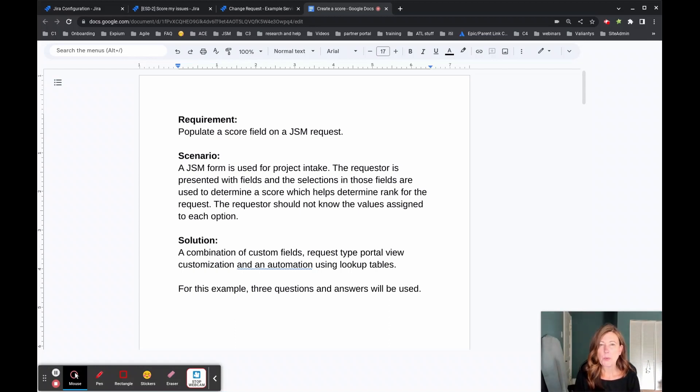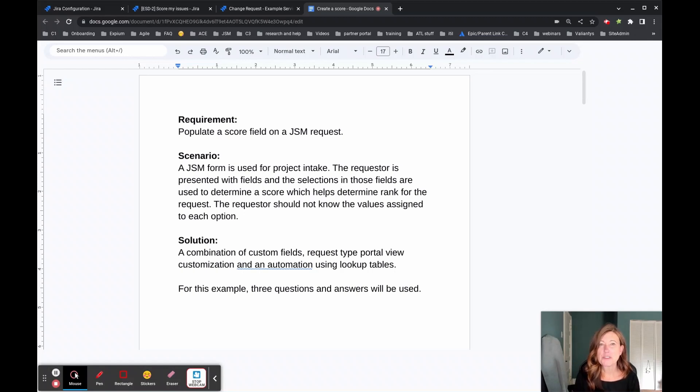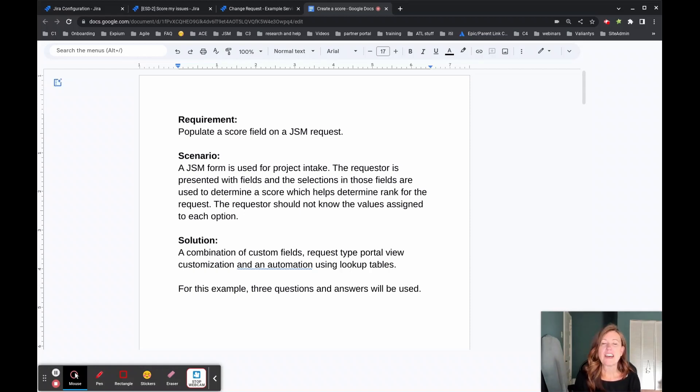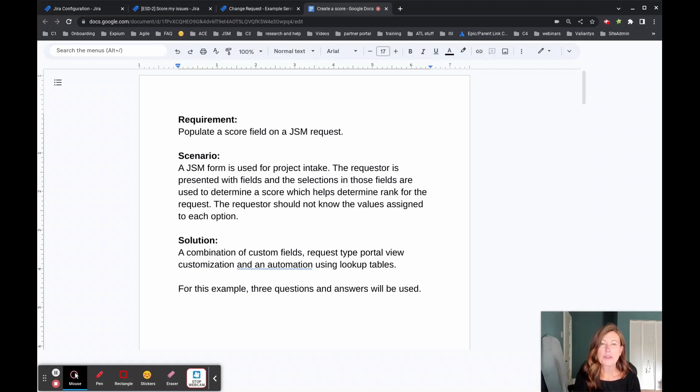So what the client wanted to do was to use Jira service management as a way to intake project requests. And one of the caveats is that the requester, the person using that form, shouldn't know those values that might get assigned in the background.